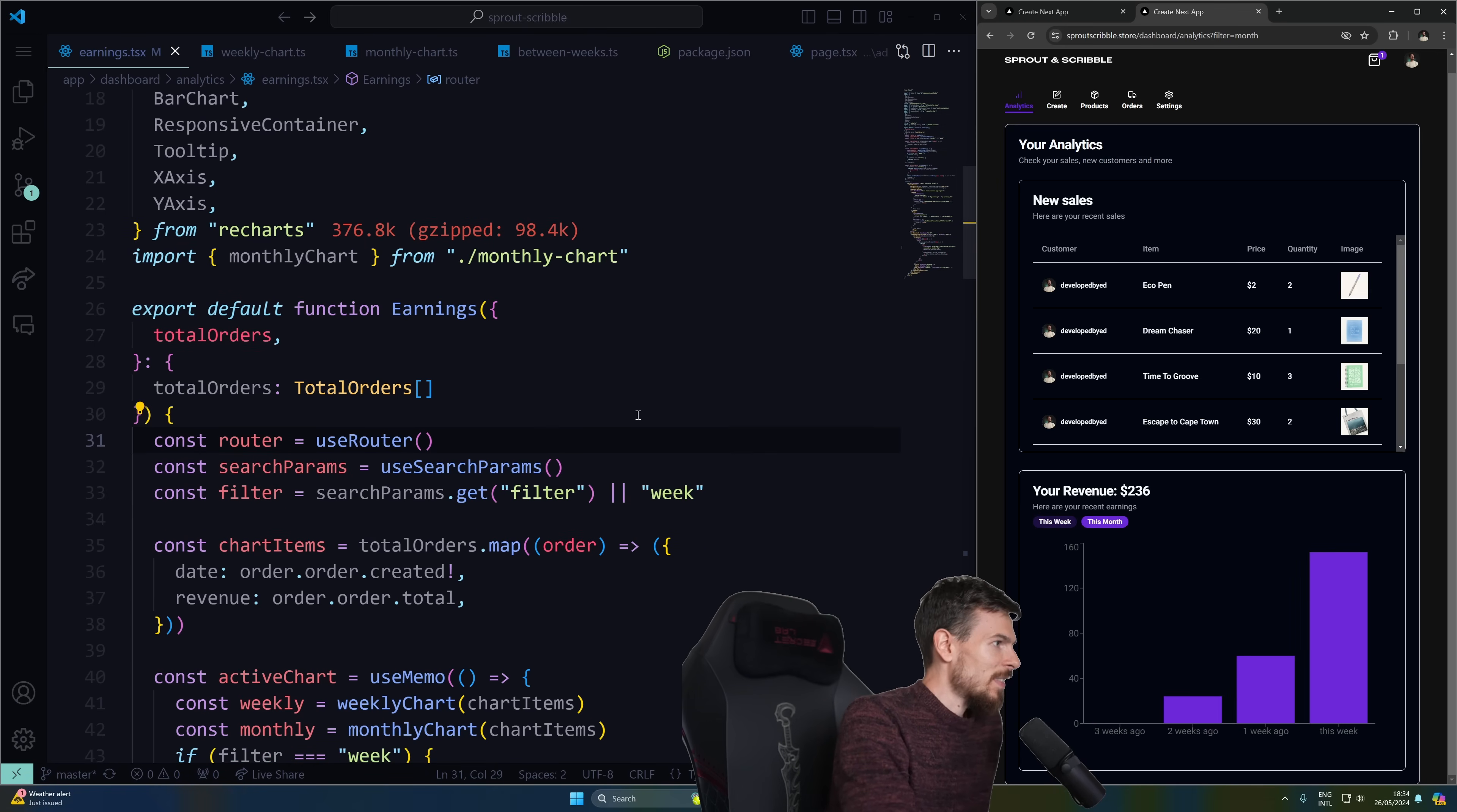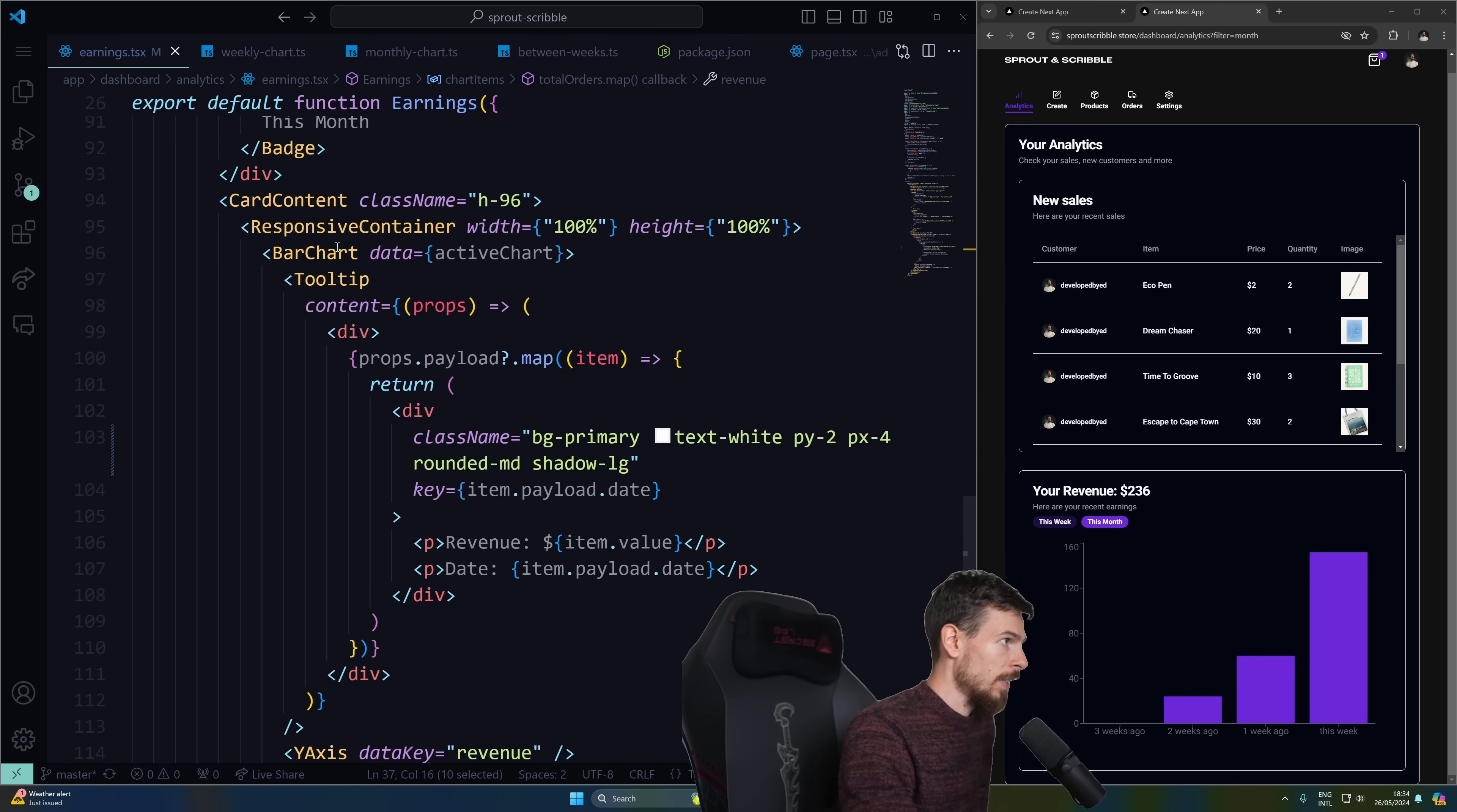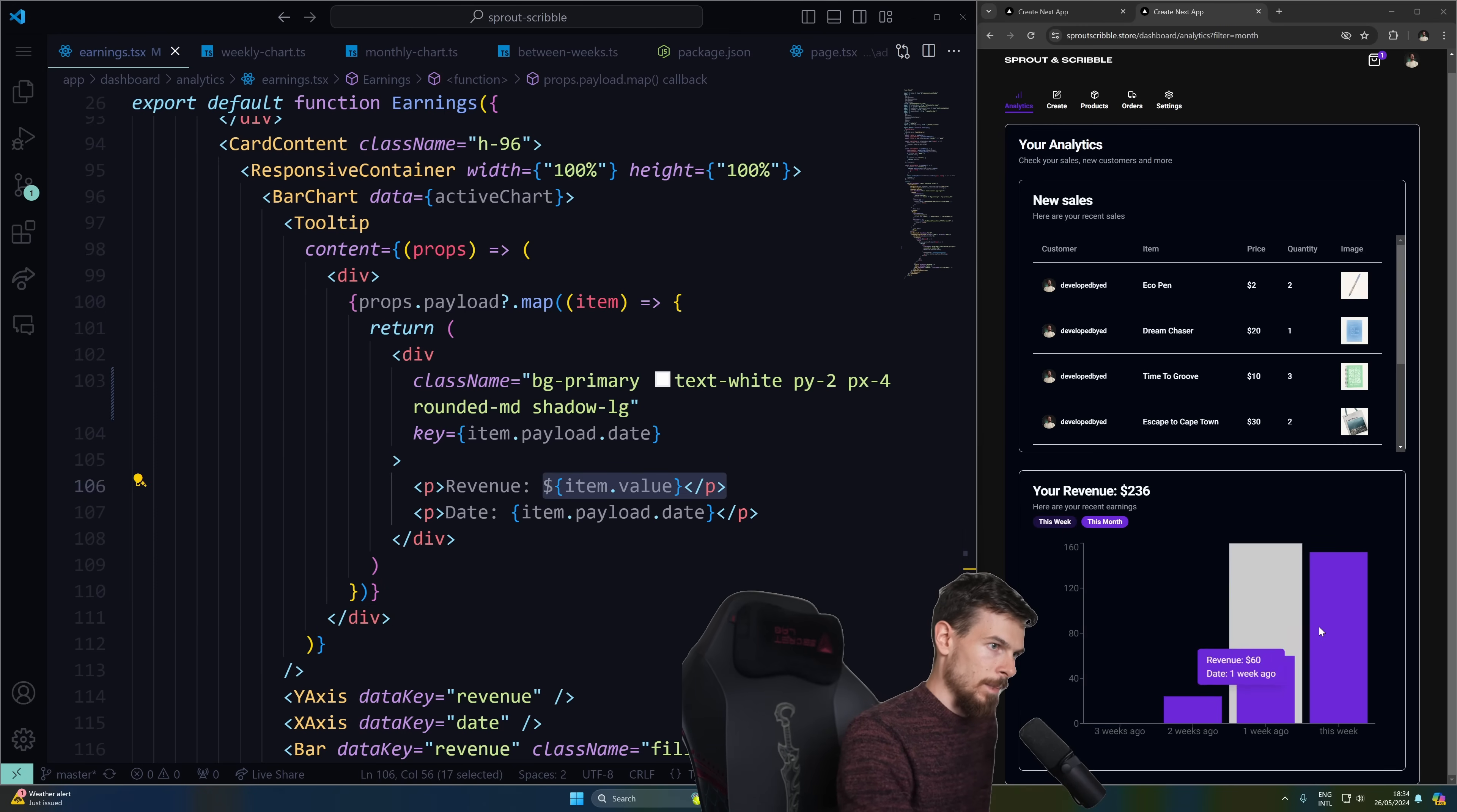So how is this done? What we're doing essentially is I'm getting the total orders here. And just like I showed you in the little demo, I'm just mapping over it and getting the date and the revenue, right? That's all I really care about. So here down in the chart, if we have a look, as you can see, I have the responsive container set up the bar chart that's taken that active chart. The tooltip here, you can also map over this and display it. See how we have this little bubble showing. So you can do a props payload, get each item, and then you can pull in the item value to see it.